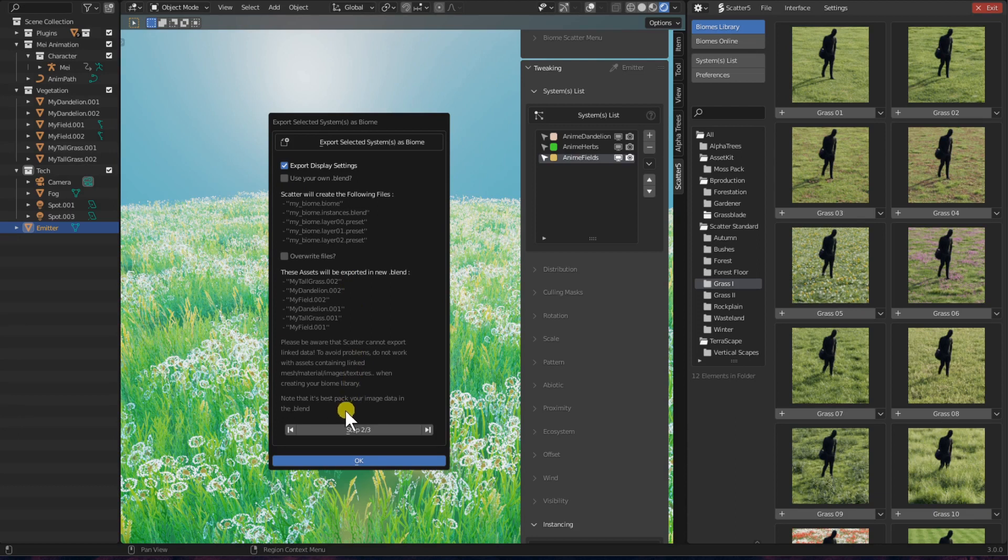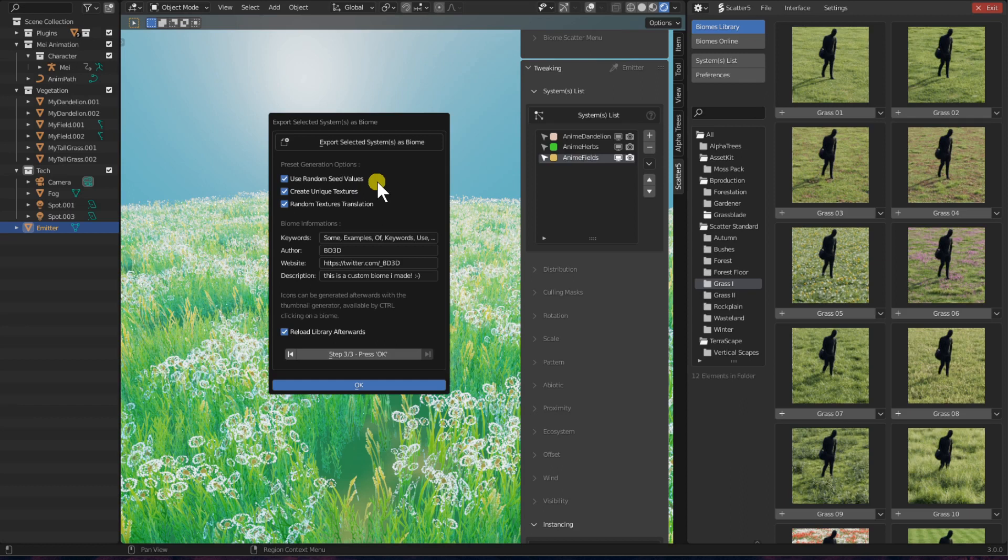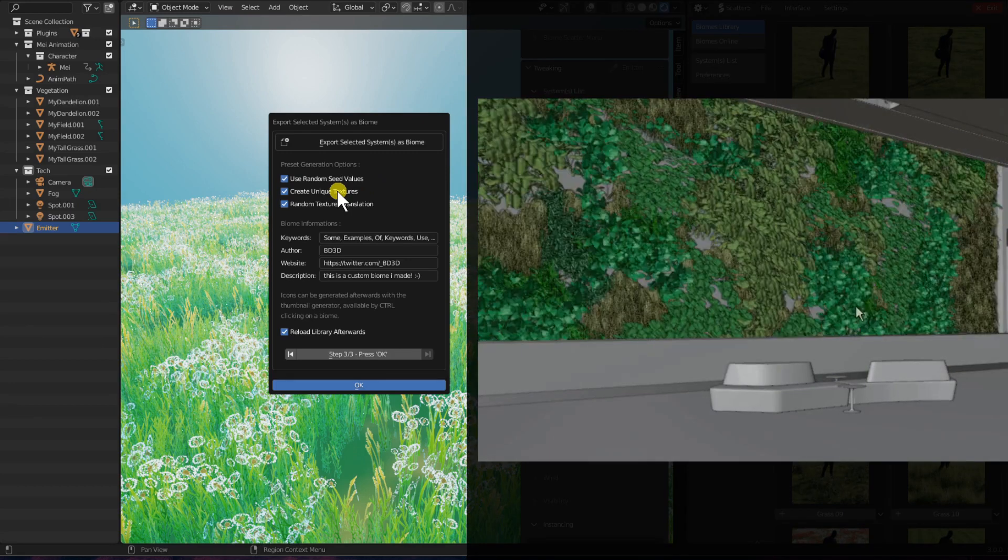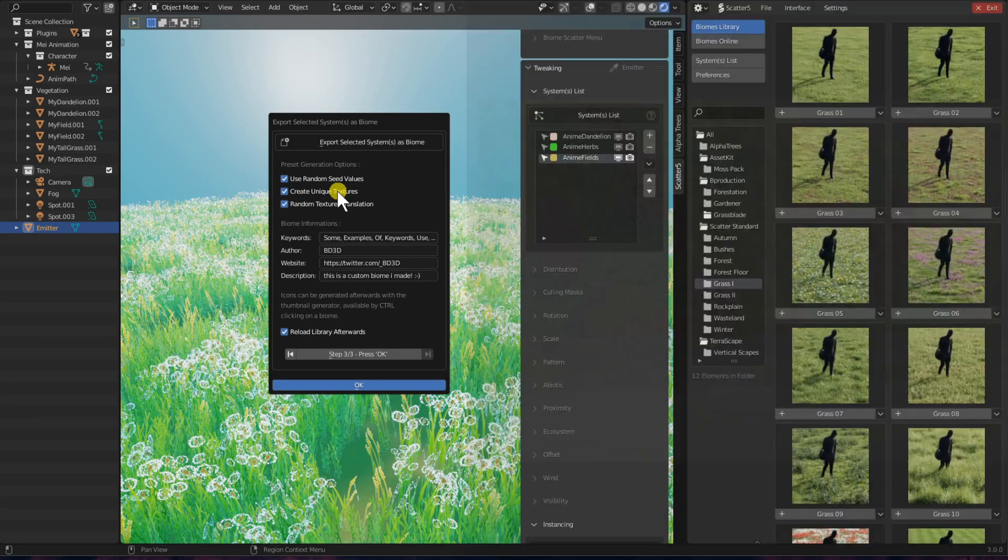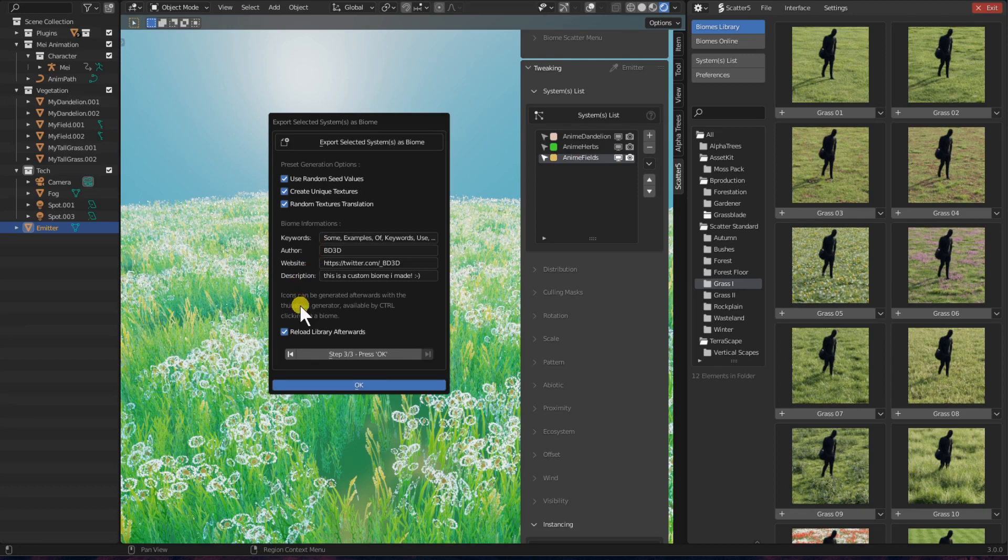And then on the next page, we have a few more settings, such as Use Random Seed Values, handy to make sure that the seed values of each generated layer of our biome will be unique. We have Create Unique Textures, which should always be toggled by default, except if you are saving a biome that has multi-user texture data. And we also have Random Textures Translation, as the name suggests it's for randomizing the translations of a pattern slot. And finally, you can fill in a few basic information and simply press OK to save the biome.